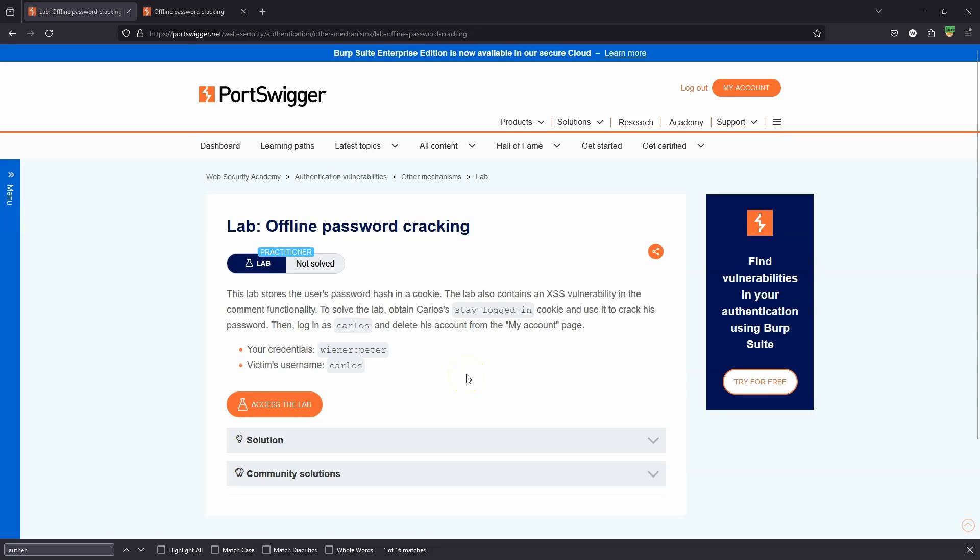What's up guys, we're going to be taking a look at this lab: offline password cracking. Let's take a look at the notes. This lab stores the user's password hash in a cookie. It's an MD5 hash.